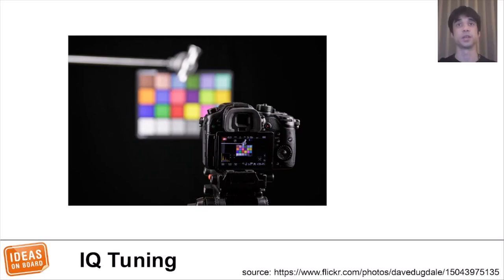Last but not least, the algorithms need to be calibrated and tuned for every combination of a camera sensor and optics. We can see how much complexity there is involved in getting a usable image for an application from an imaging sensor.